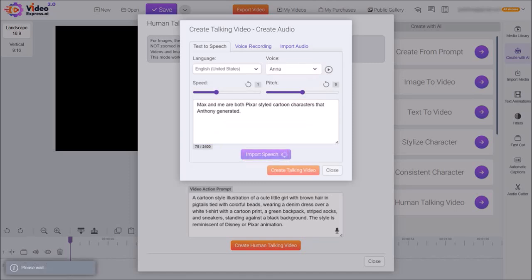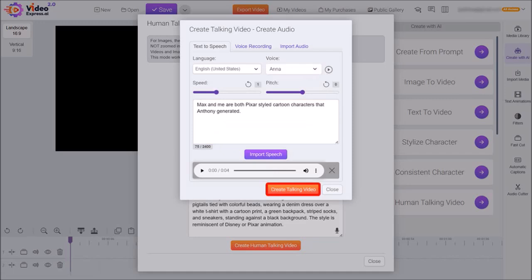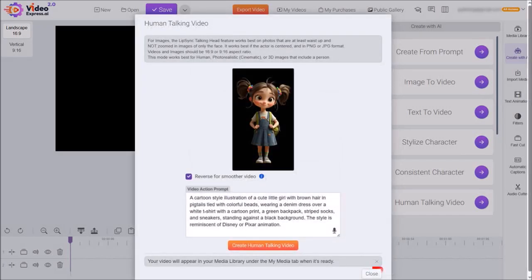Give it a few seconds. And then you can preview it if you want to, like I showed you earlier, and then click on create talking video. It will then start processing it, and then you can close this dialog box.